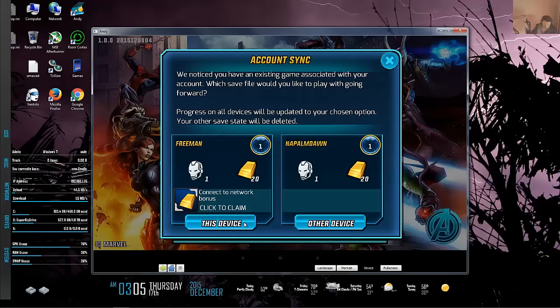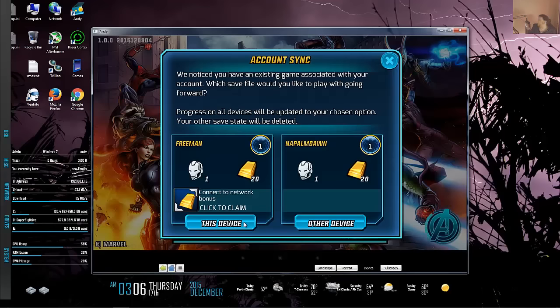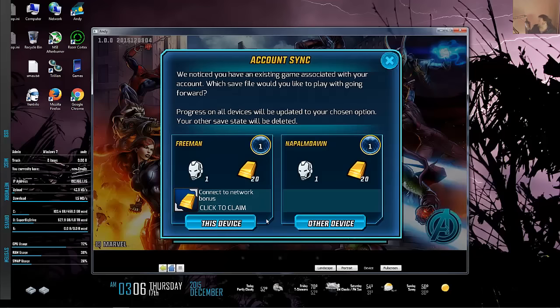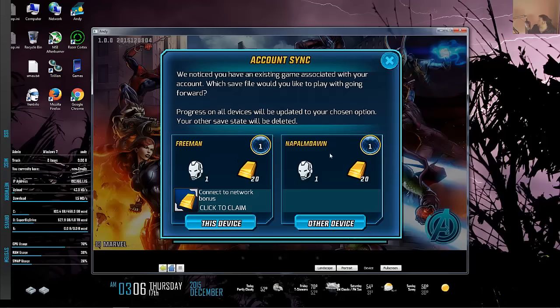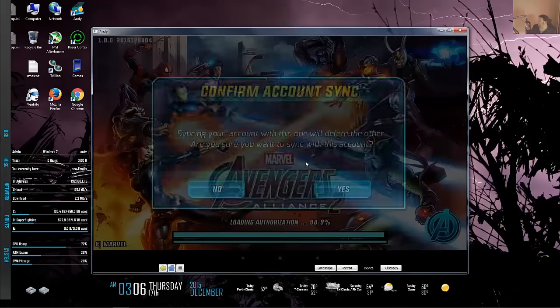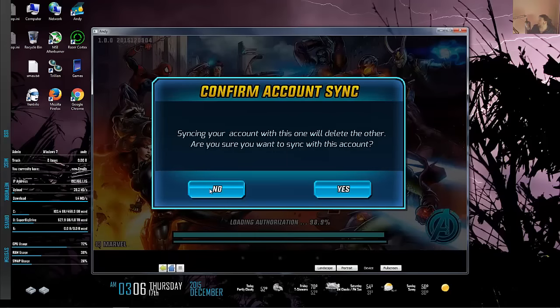I'm logging into it here on HandyAndy. I've played it on a tablet for about five minutes and logged into Facebook again on what would technically be a second device, so I need to sync accounts. I'll choose the save from my other device.